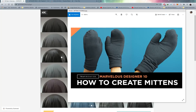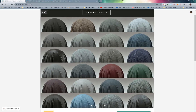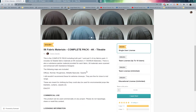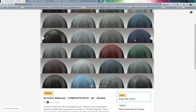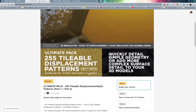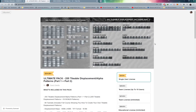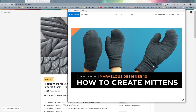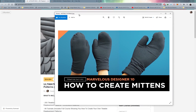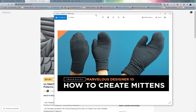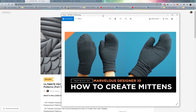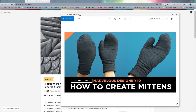The way I textured these mittens was using some of my own products — check the link in the description. I've created 56 fabric materials at 4K resolution, completely tileable, with a nice variety. I also used my Tileable Displacement Patterns to create the knit pattern you see on the mitten — it's quite subtle. These are a great way to support the channel. Tutorials on how to create your own are included as well.